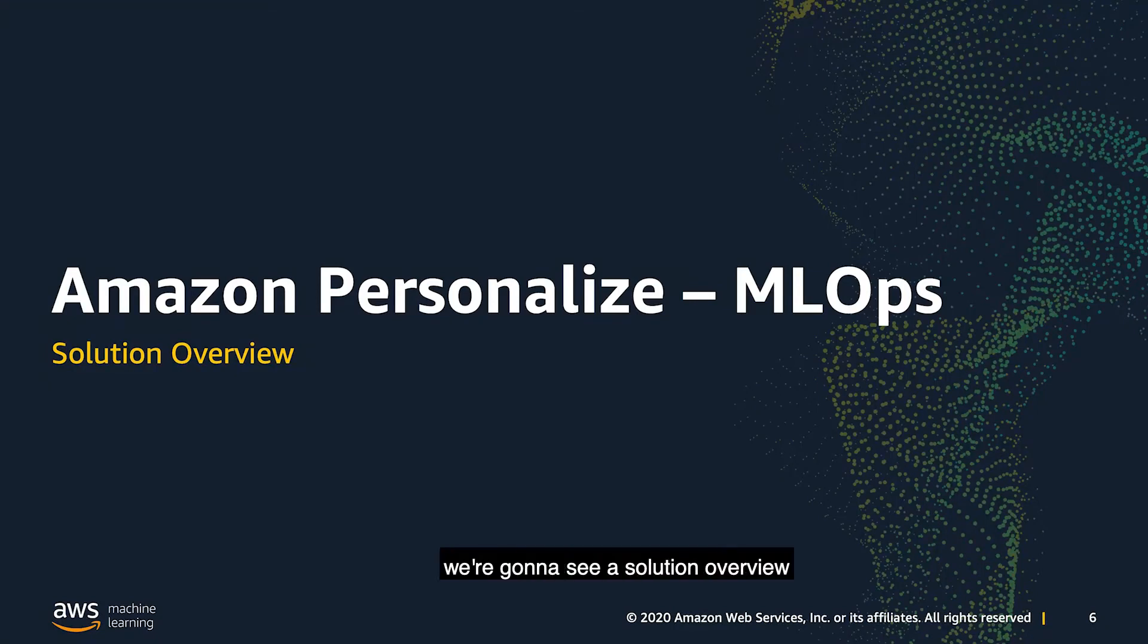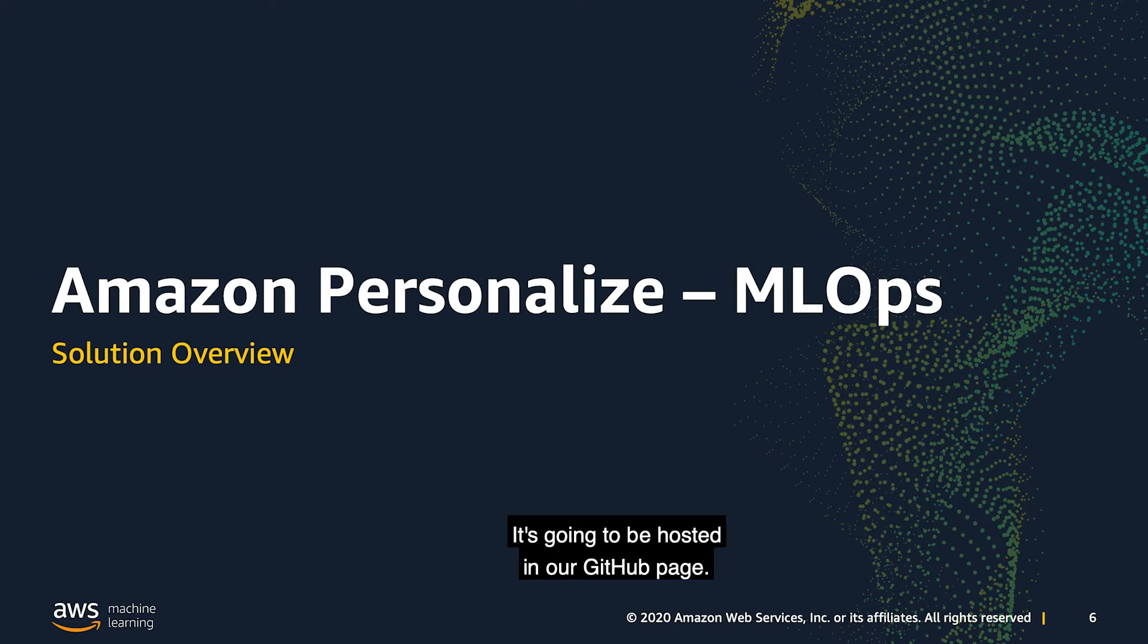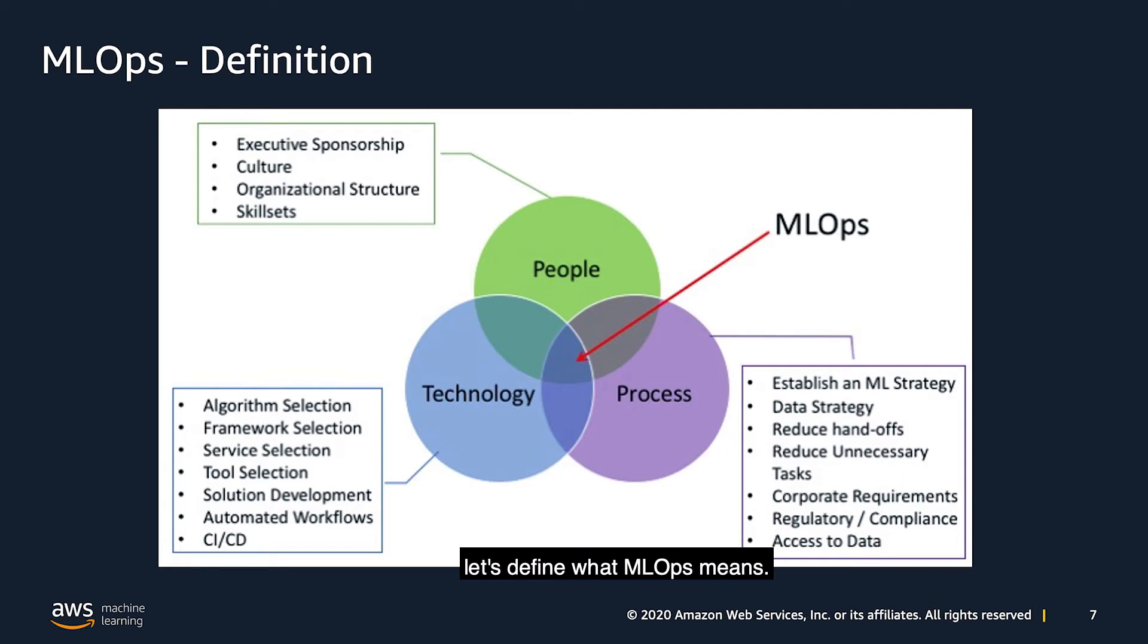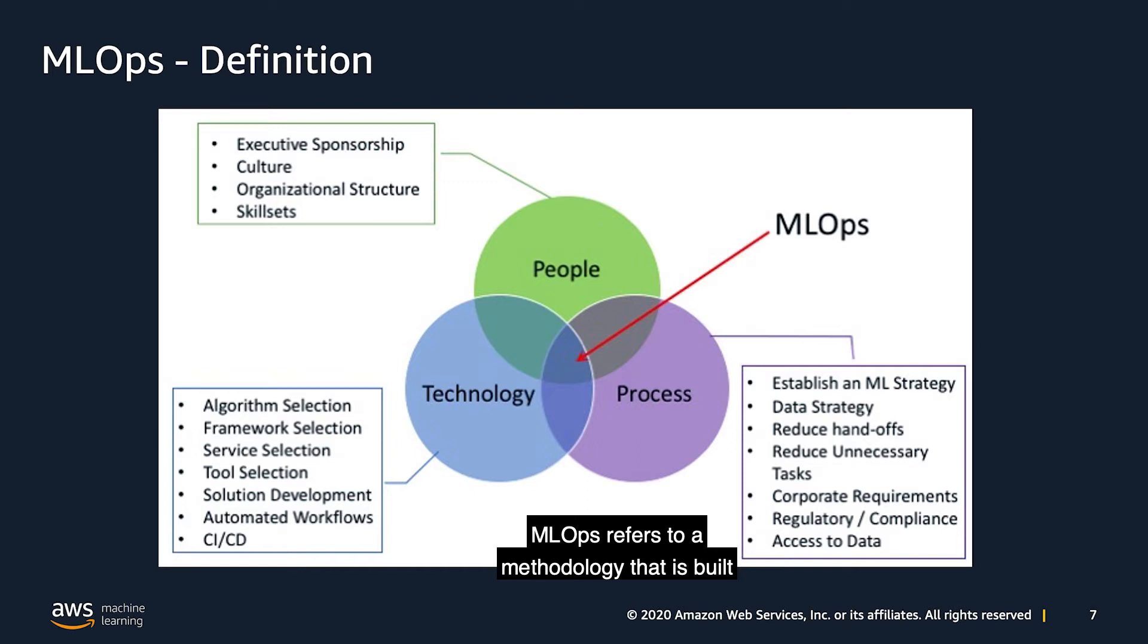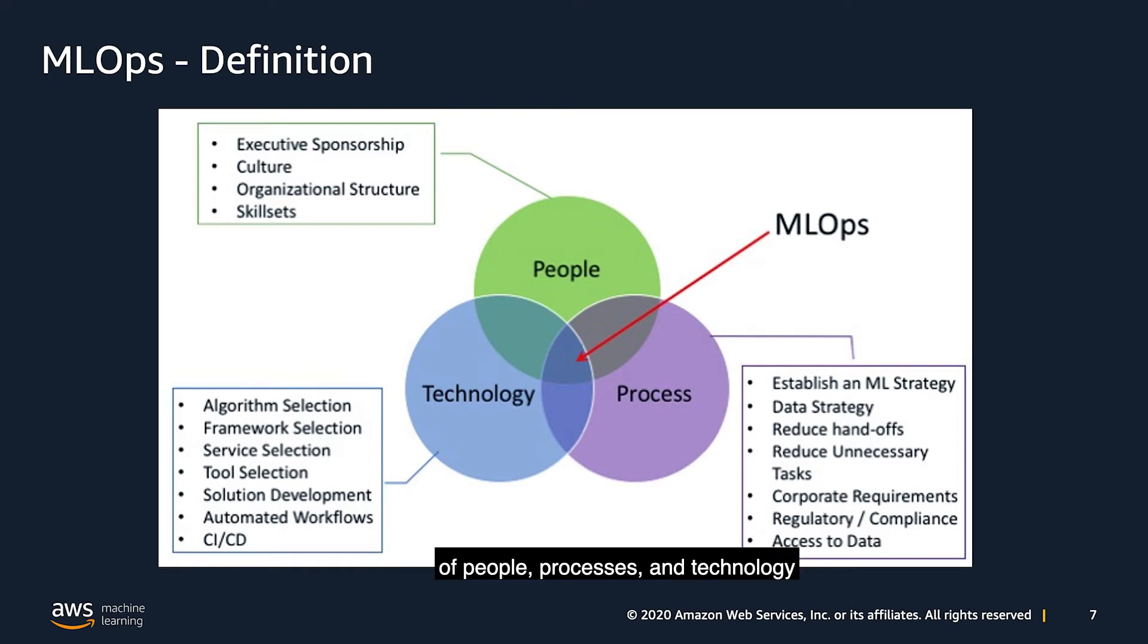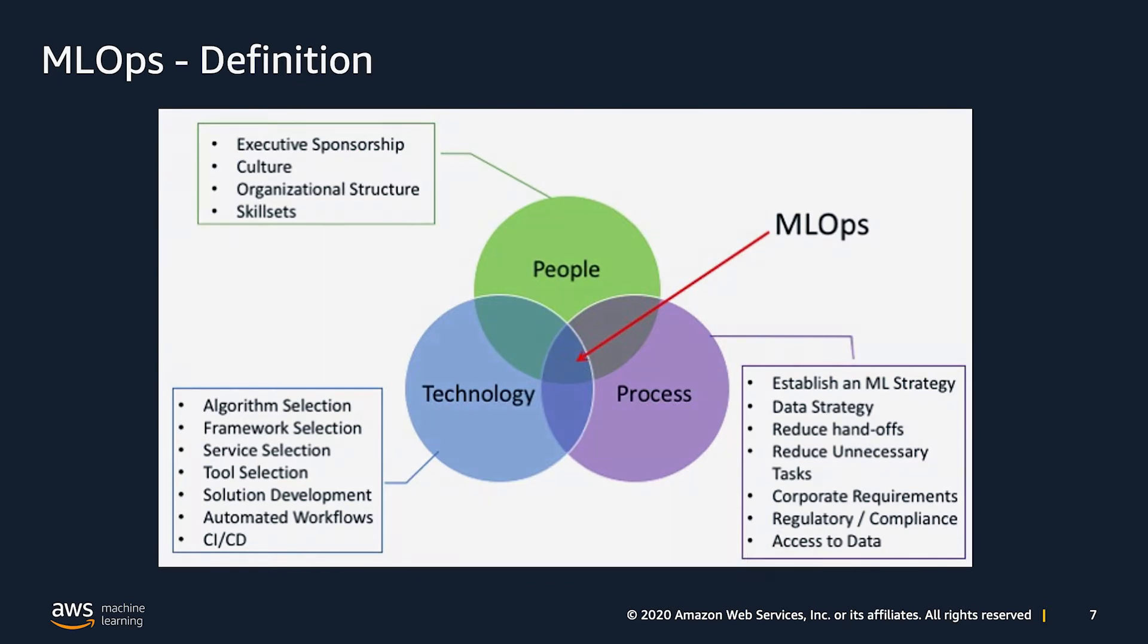The rest of the video, we're going to see a solution overview that you can find in the description of this link, hosted in our GitHub page. Before we do that, let's define what MLOps means. MLOps refers to a methodology that is built on applying DevOps practices to machine learning workloads. Just like DevOps relies on the intersection of people, processes, and technology to optimize the end-to-end activities required to develop, build, and operate machine learning workloads.